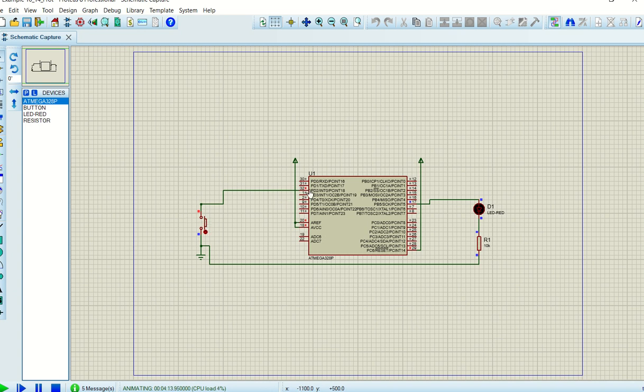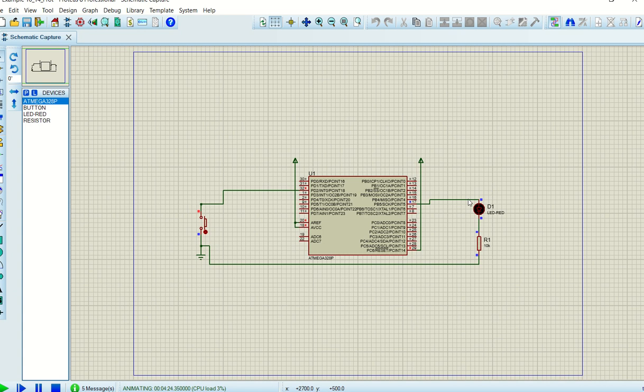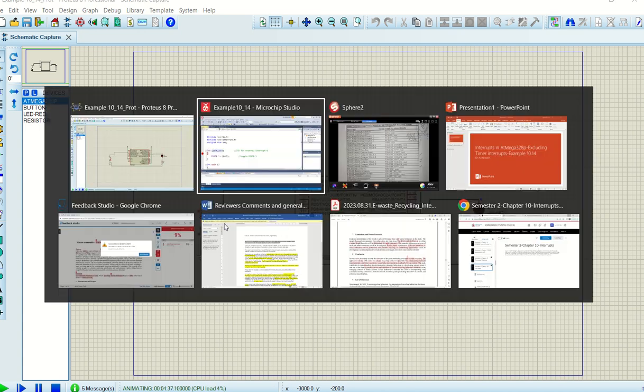So all I want to do with this is the following: if this switch is not pressed, that means the input to PD2, which is now used as INT0, interrupt zero, it's high. If it's not pressed, the moment that you press it there will be a falling edge from high to low, and then I just want to change the output status of the LED.